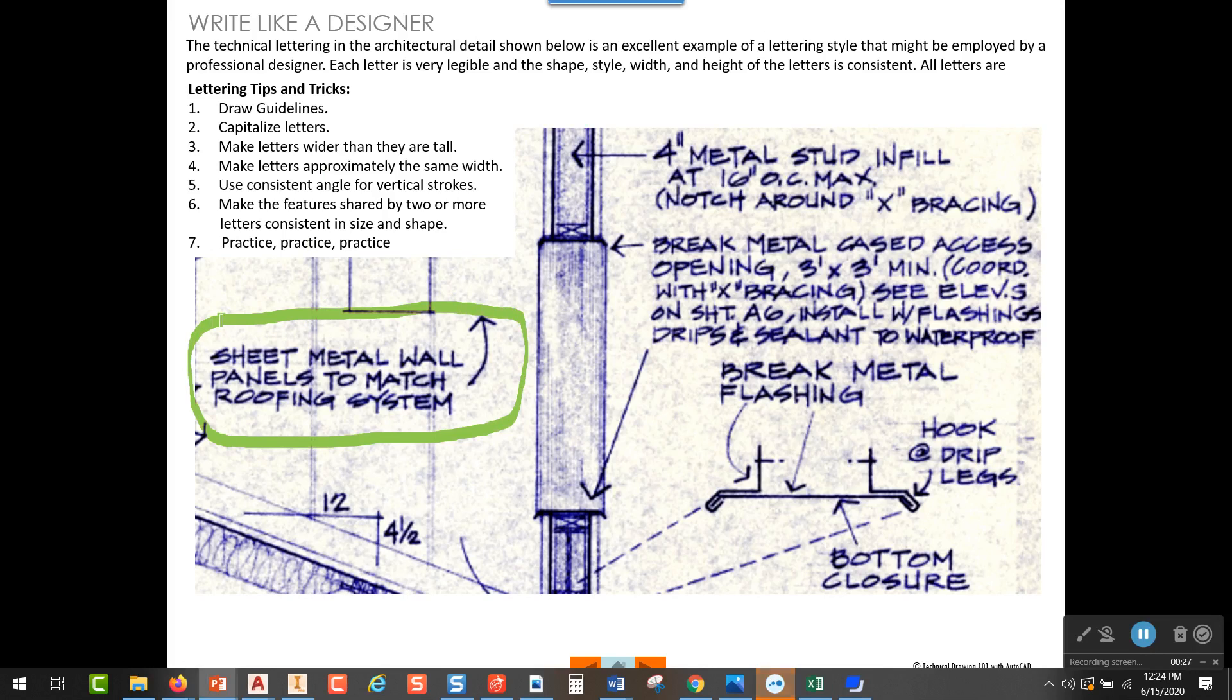You'll notice that instead of calling it writing, I called it lettering, and that's sort of the traditional name in drafting terms for what we call the way that designers, architects, engineers often write. Most of them develop a really stylized way of writing on their sketches and notes that they make to each other.